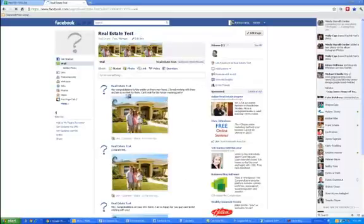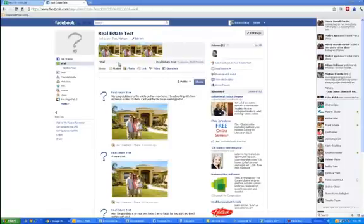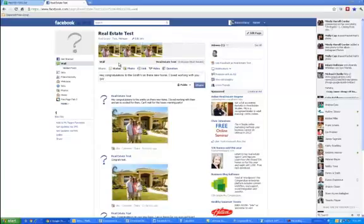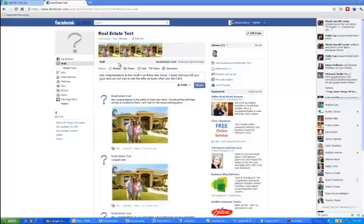So let's go to my test page so I can show you how you're going to tag the photo you just took of your clients. And I've been playing with this, that's why there's a few photos. But what you do is you write something real nice about them. You know, hey, congratulations to the Smiths on their new home. I loved working with you guys and cannot wait to see the after pictures when you've finished the kitchen.